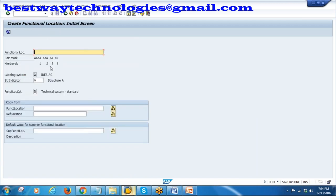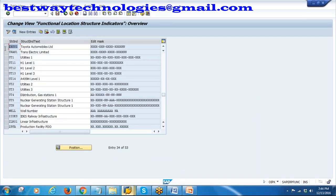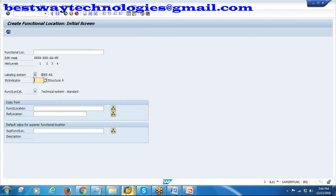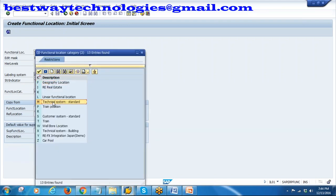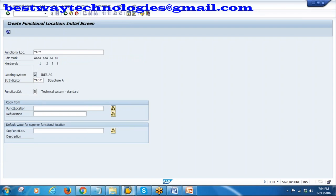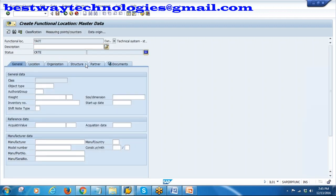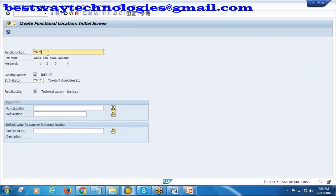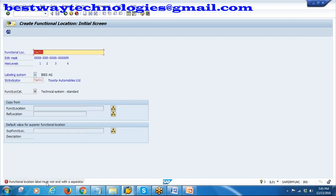Double click to open IL01. I will create the first level. My structure indicator is TAU01 - Toyota Automobiles Limited - which we just created. The first level in my structure indicator is four digits, so I will create TAUT for Toyota Automobiles. Four alphanumeric is allowed. My functional location category is M - Technical System Standard. If you try to enter more digits than the template allows, for example TAUT1, the system will throw an error: 'Functional location label must not end with a separator.' So TAUT is correct for this level.